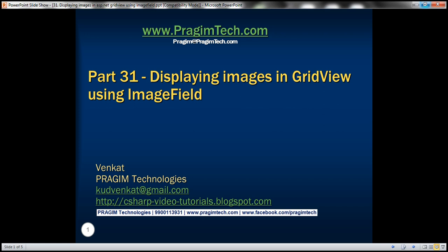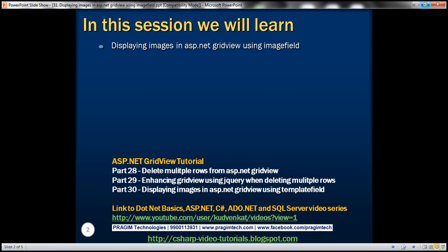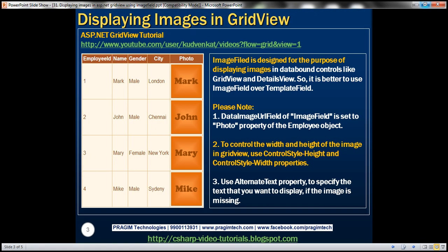Hello, welcome to Prisim Technologies. I am Vengit. This is part 31 of the ASP.NET GridView tutorial. In this video, we'll discuss about displaying images in an ASP.NET GridView control using image field. In part 30 of the ASP.NET GridView tutorial, we discussed about displaying images using template field. In this video, we'll discuss about displaying images using image field.